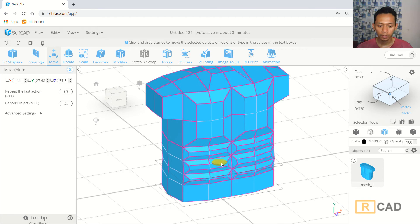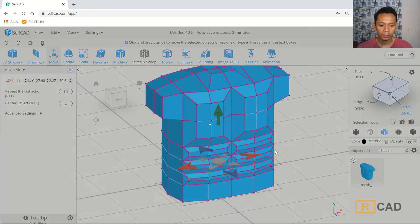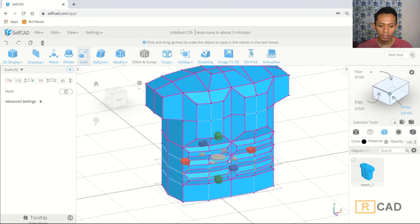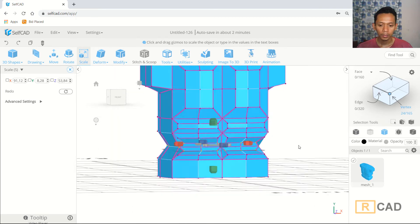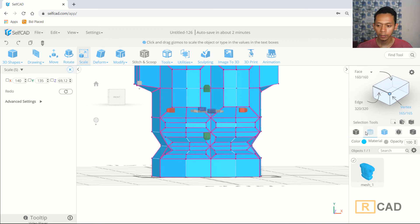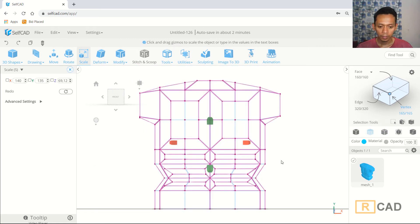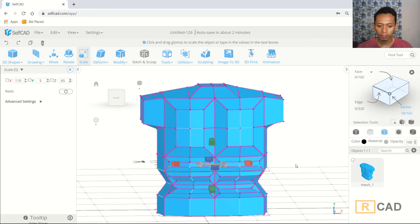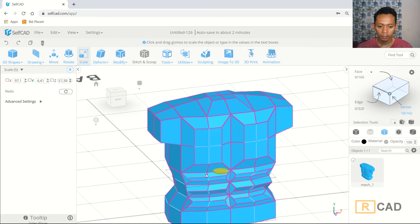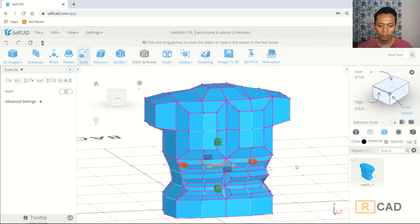Use scale tools and scale this face to make it smaller. Then select again at this vertex and edge. Scale to make it smaller.